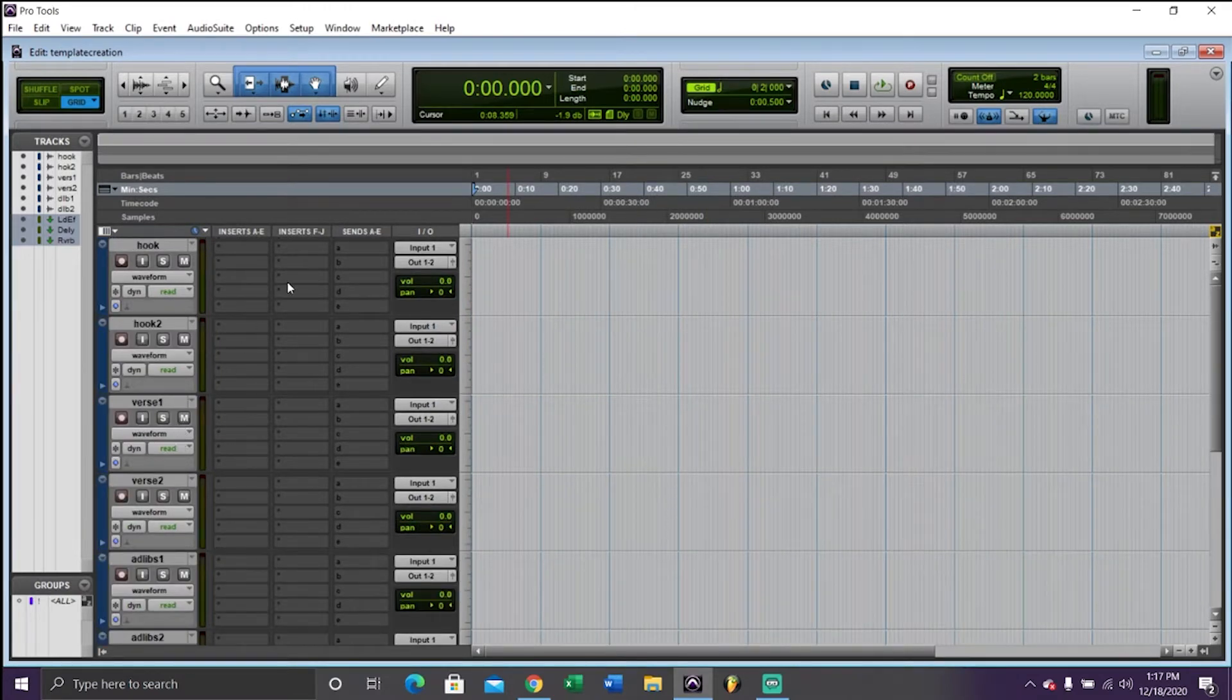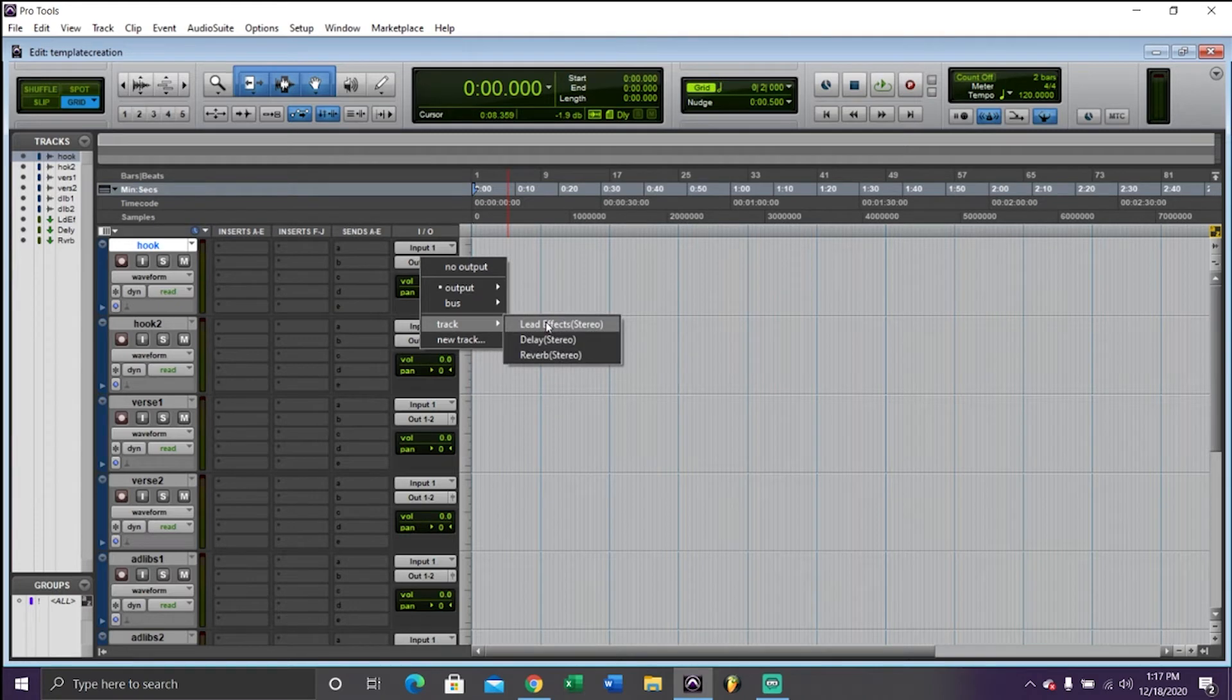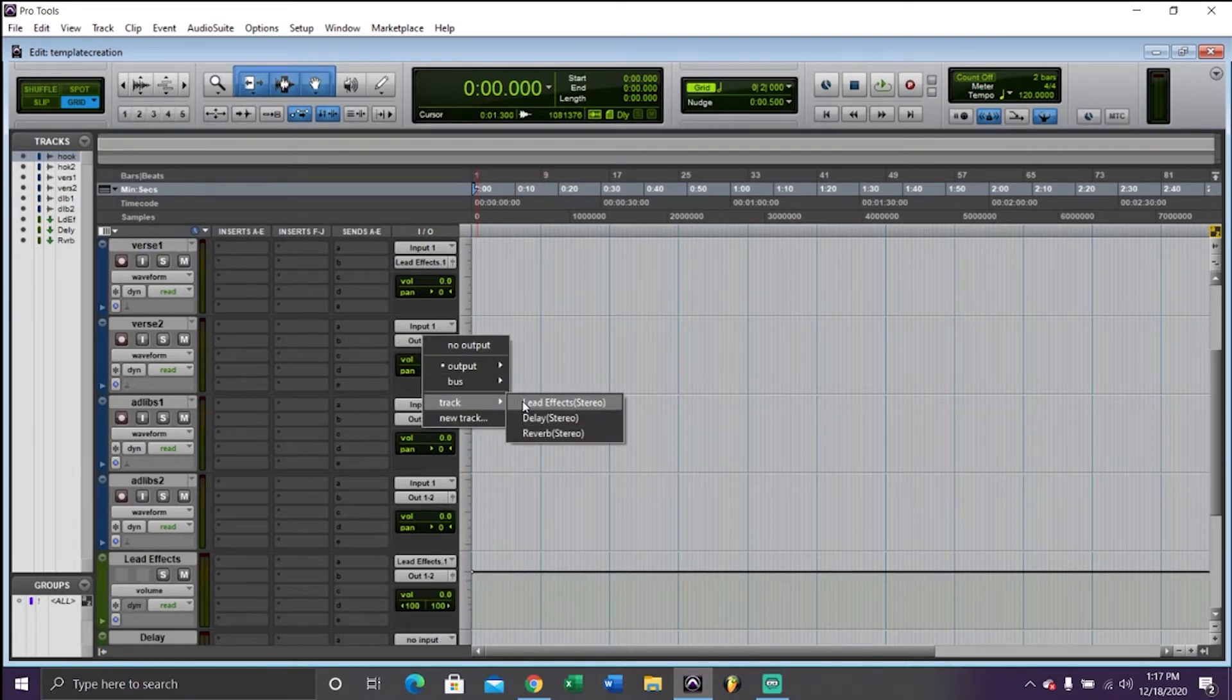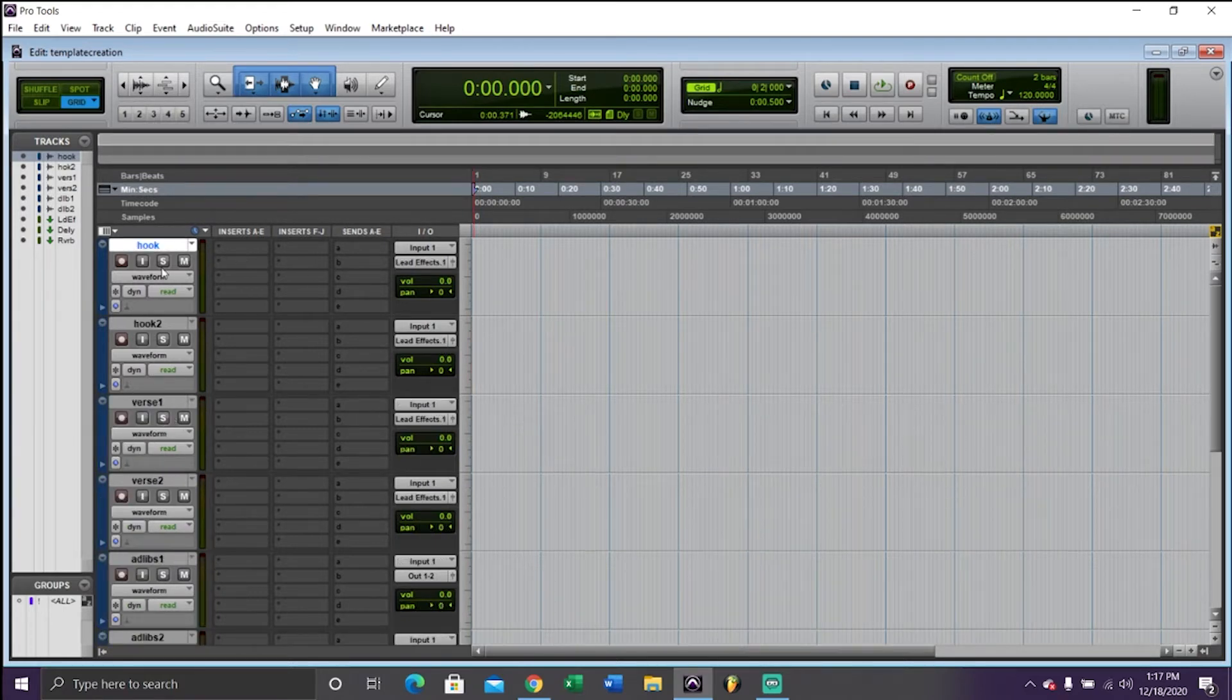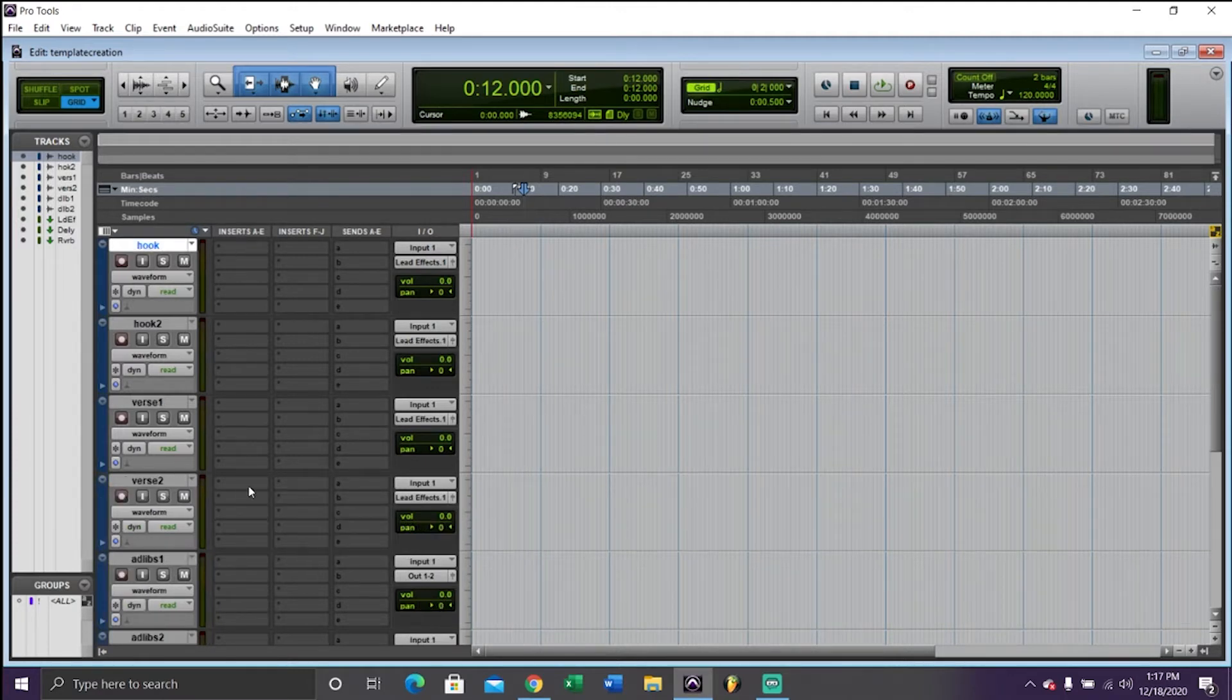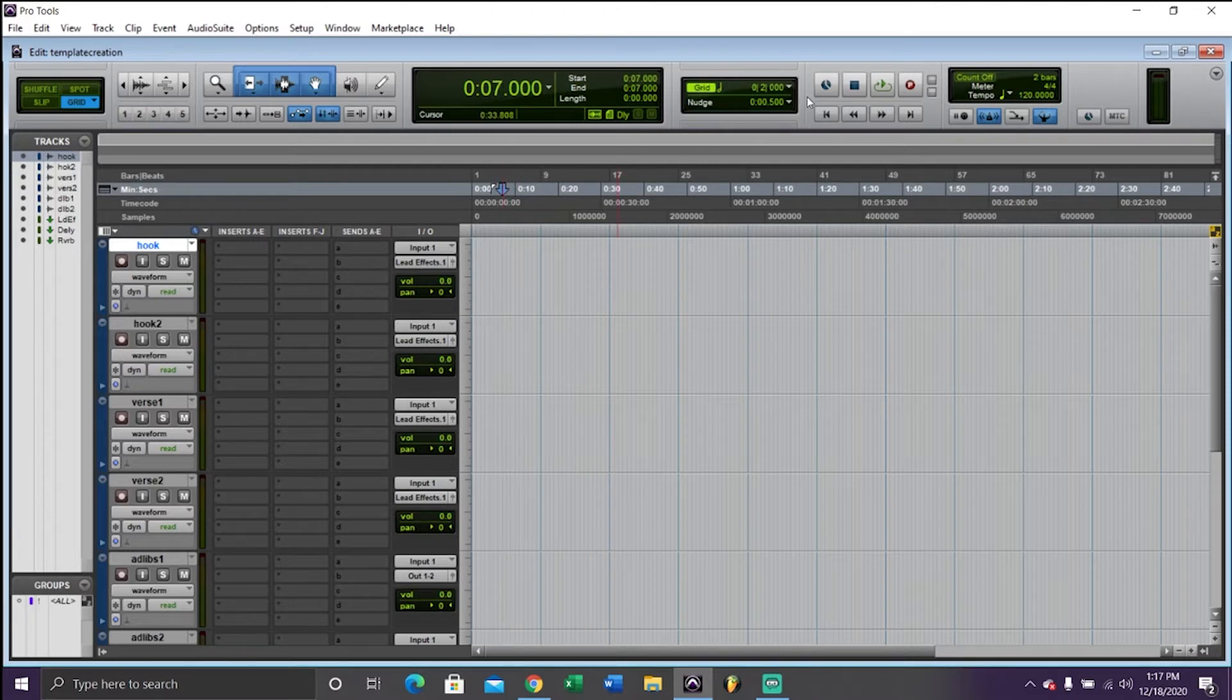The first thing you want to do is make sure the outputs of each track are being sent to the lead effects. I'm going to show you why this is important in a bit. I'll do this for everything except the ad-libs. The ad-libs, you leave them normally.